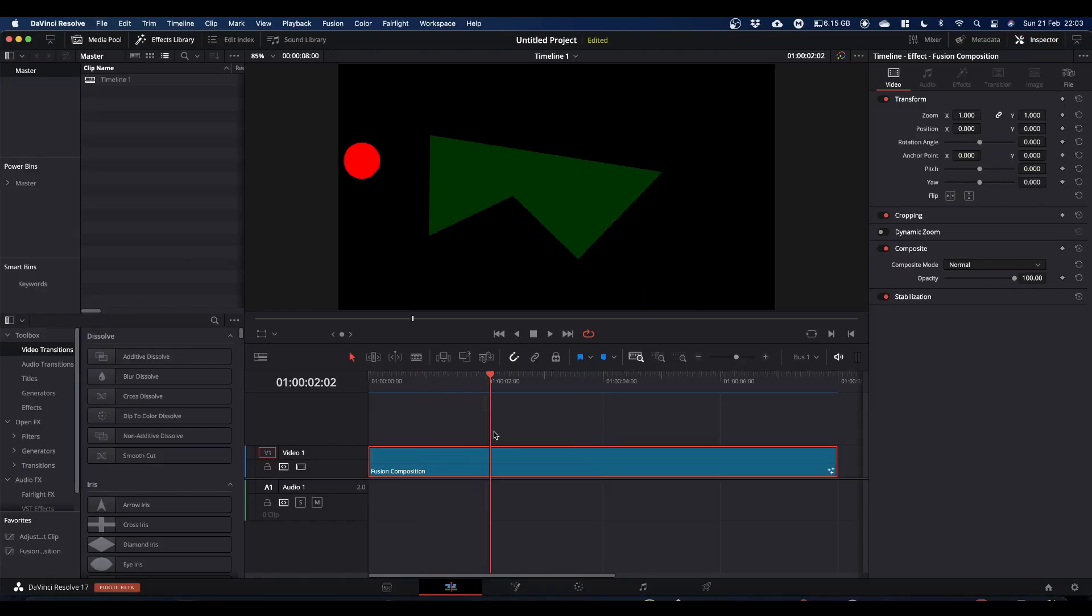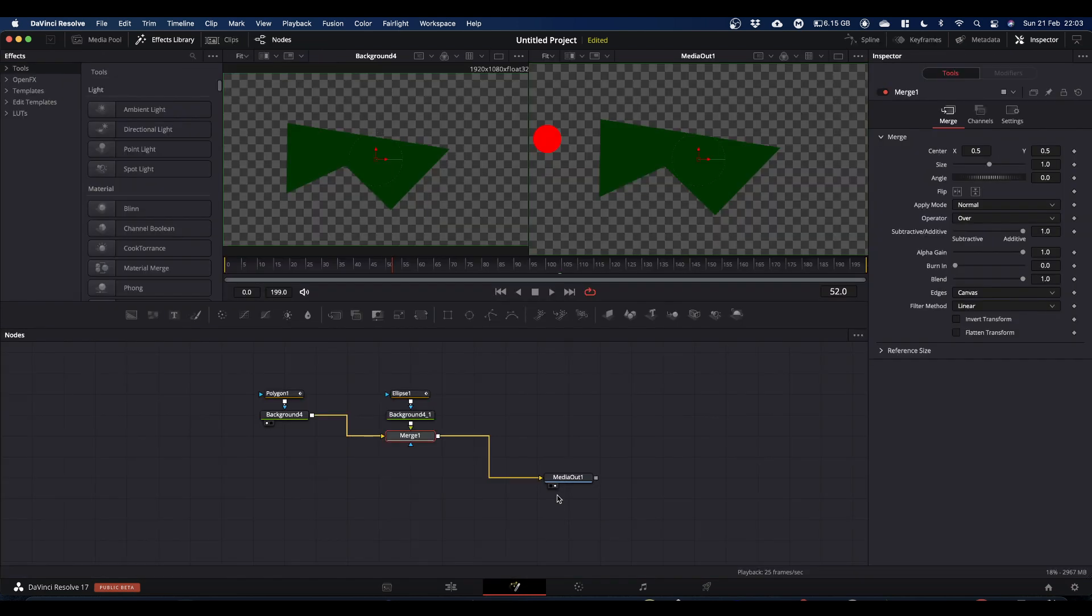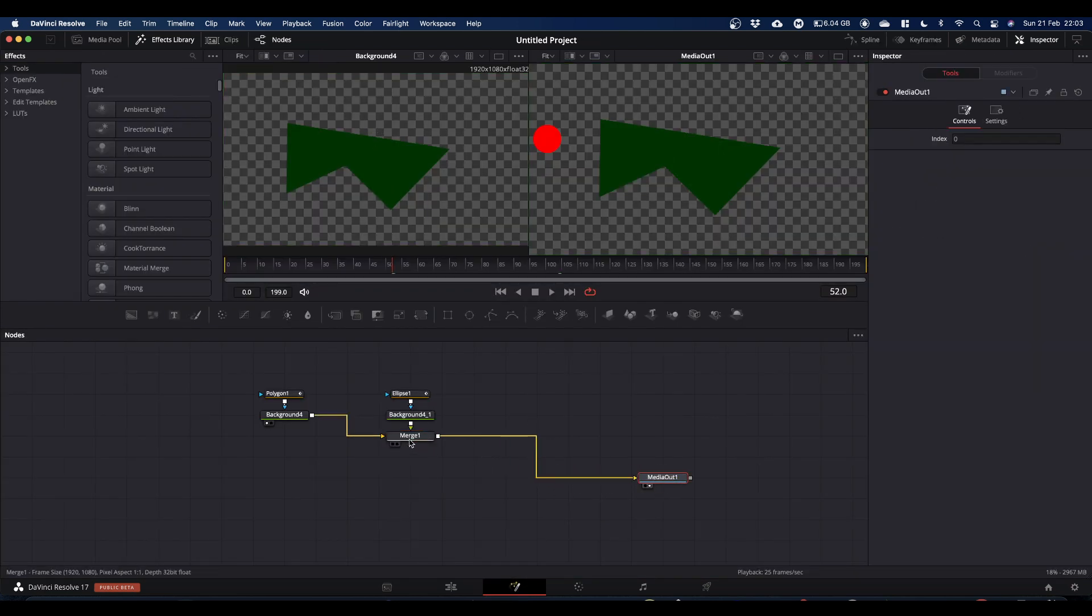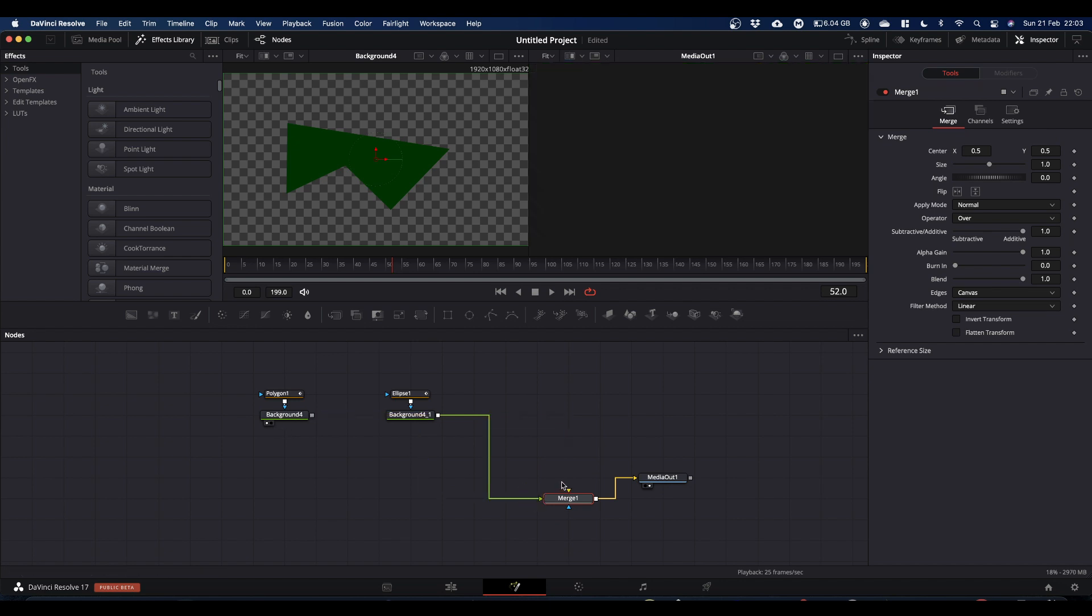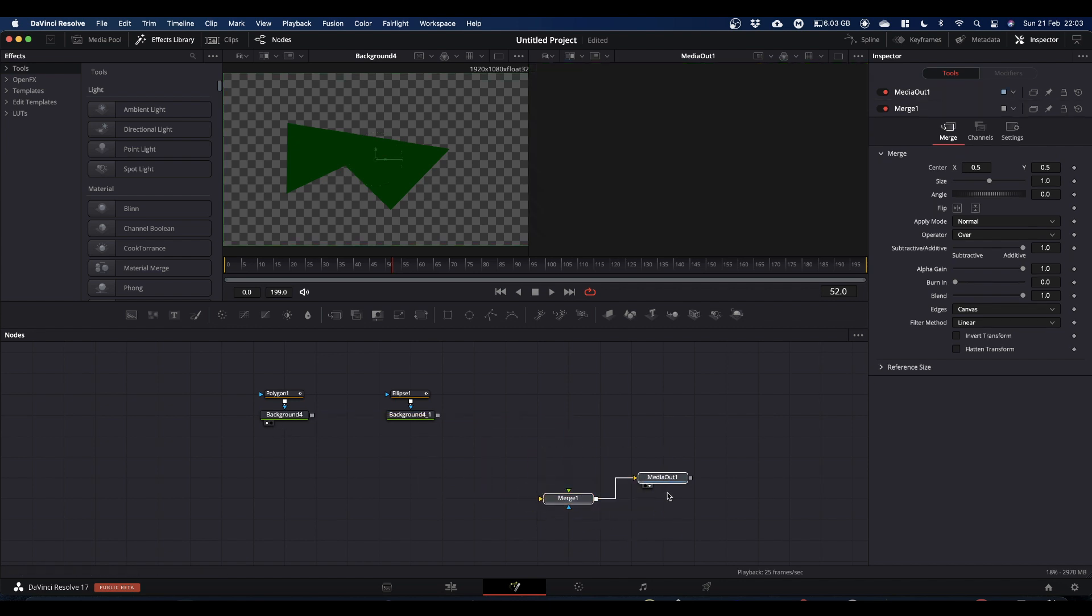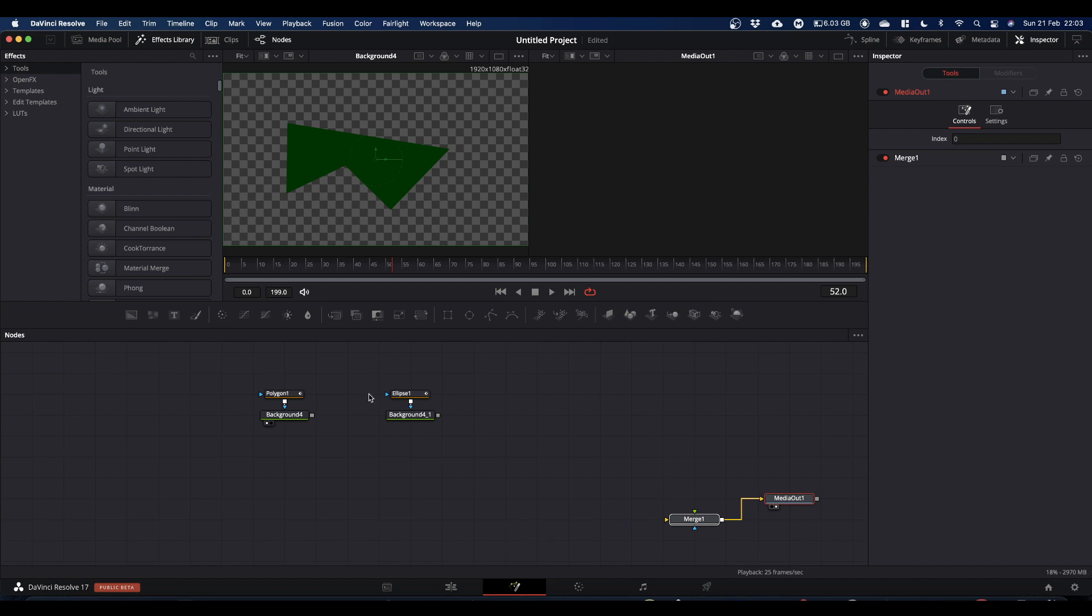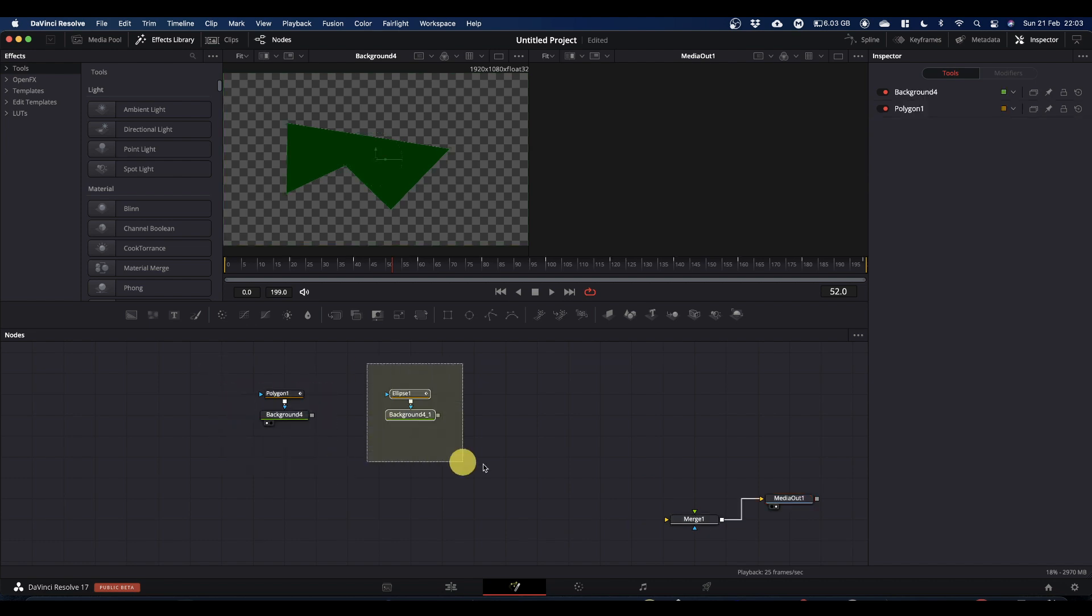So as I say, I've got this Fusion comp set up already. If we just go into Fusion and the nodes in question, I will disconnect all these bits because we don't need it for now. So these are the two nodes I've got keyframes on.